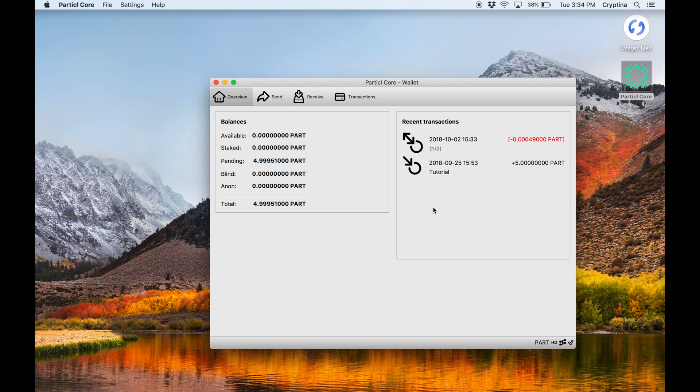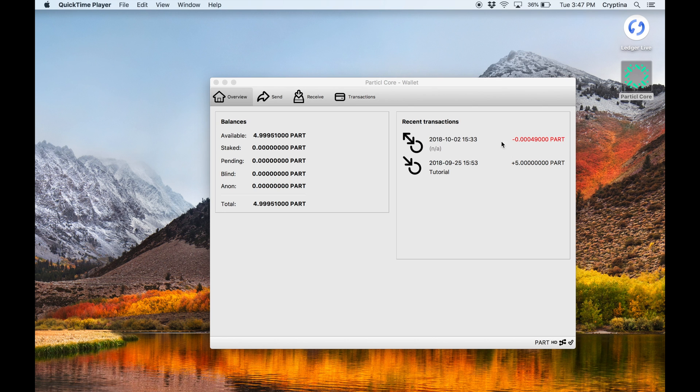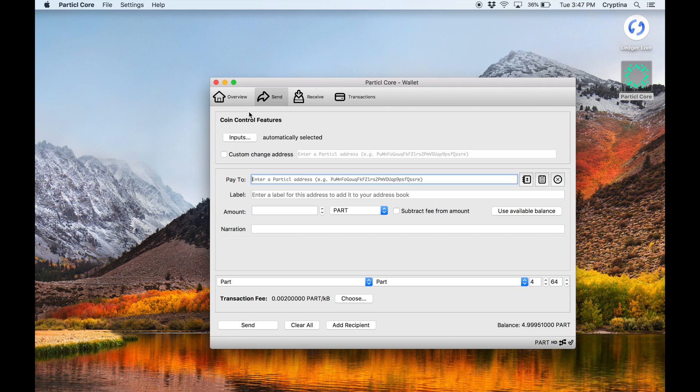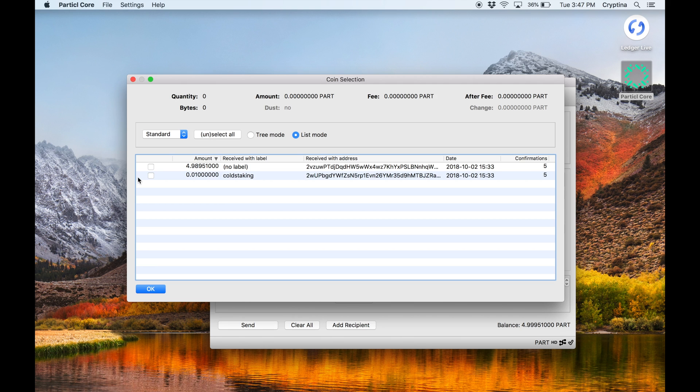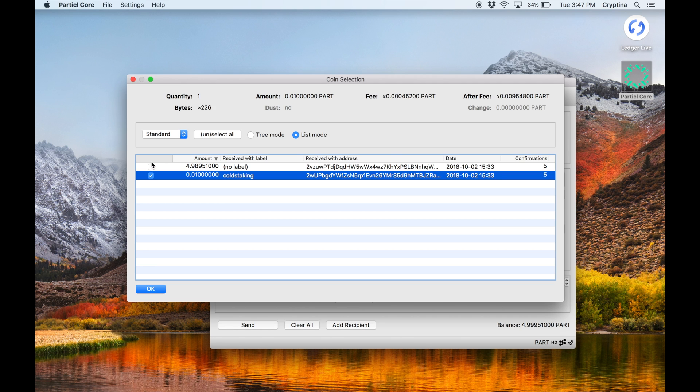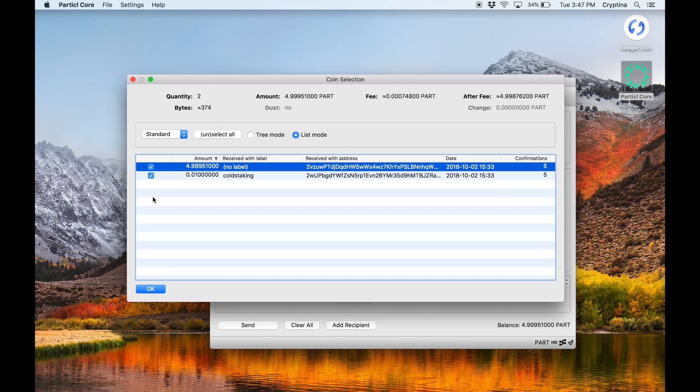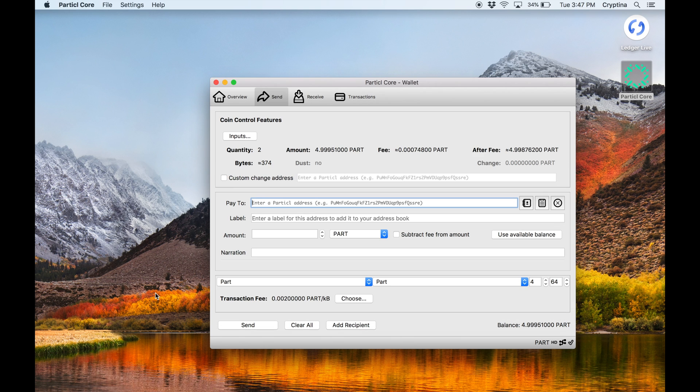Finally, to send funds to another address, click on Particle Qt's Send tab. Enter your transaction details, part amount, and destination address.